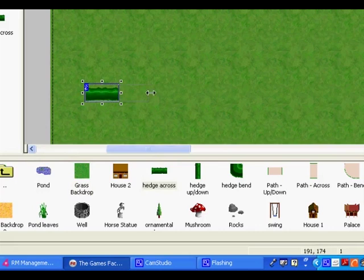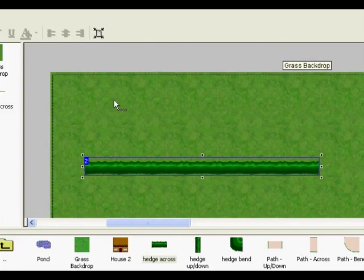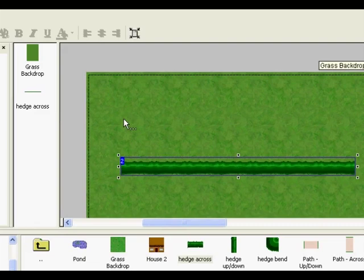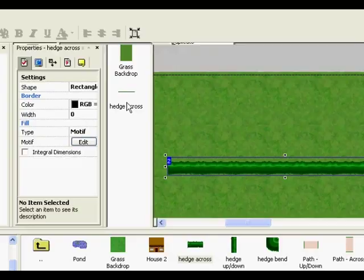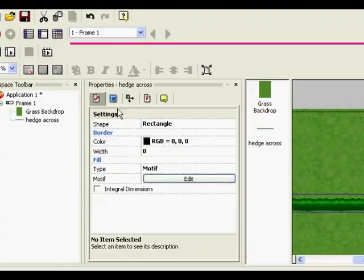But what we need to do is, the game doesn't know whether we're allowed to walk through that, you know, whether it's a path or whether it's an obstacle. So right click on the object and go properties. There's all sorts of stuff here. And just click on the different tabs, see what they do.